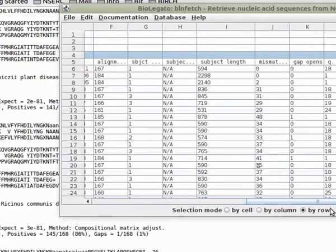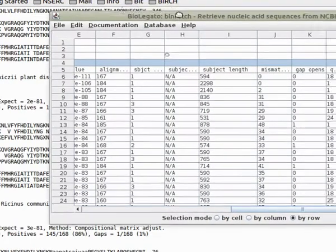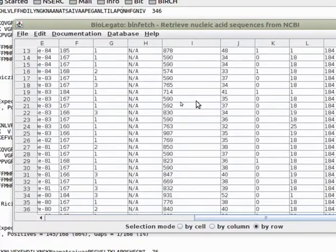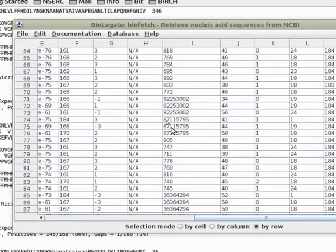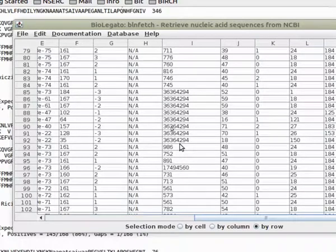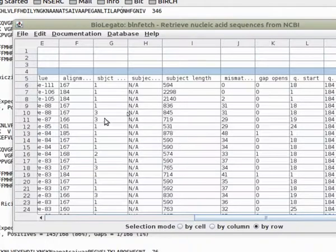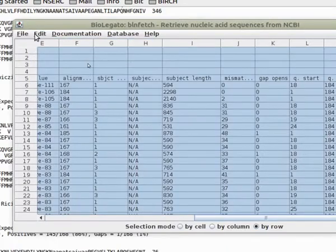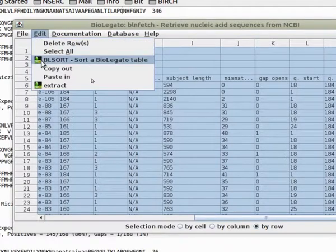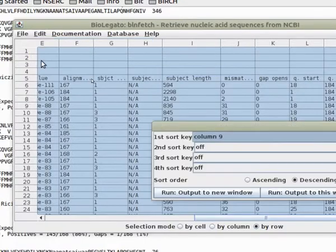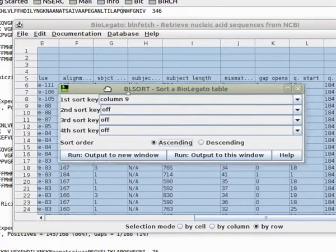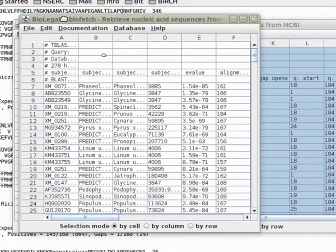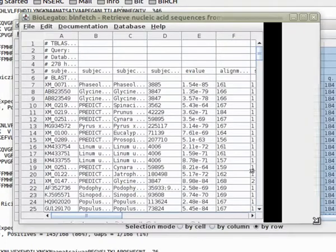One of the important fields is the subject length. The reason this field is important is that a lot of times we only want to retrieve gene-sized features. If you look down this list, you'll see there are quite a few sequences that are probably BAC clones or chromosome fragments that would make it a little more complicated to work with. So what we're going to do is sort this entire table on the basis of the ninth column, column I, which is size. We'll go for an ascending sort, and then we'll get a new window with all of the same sequences but now sorted by size.